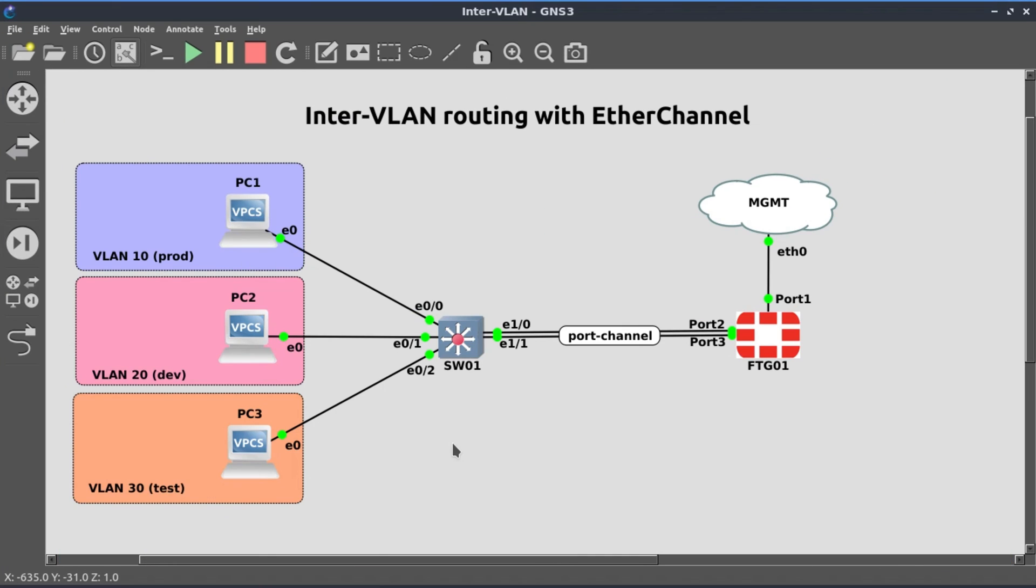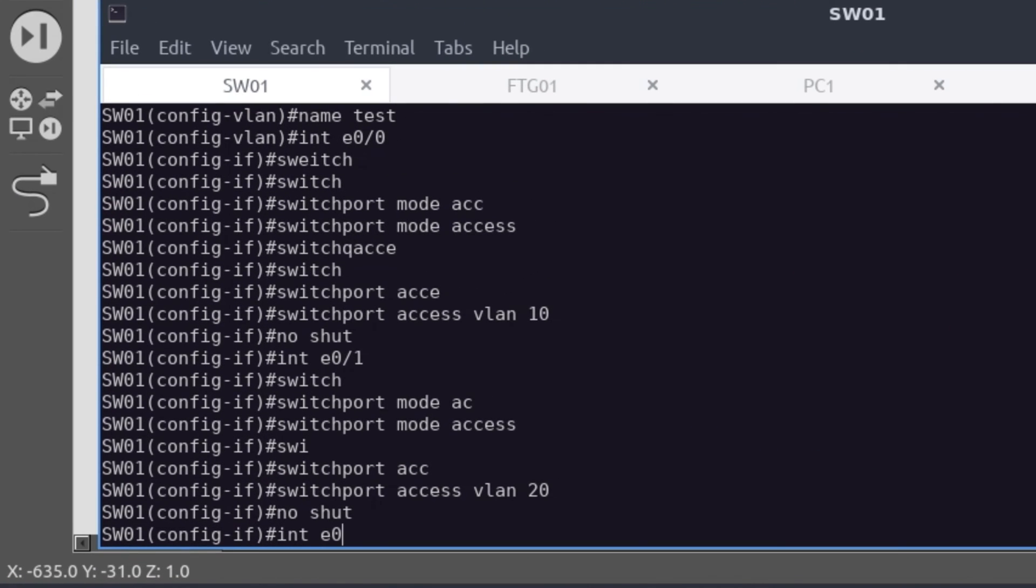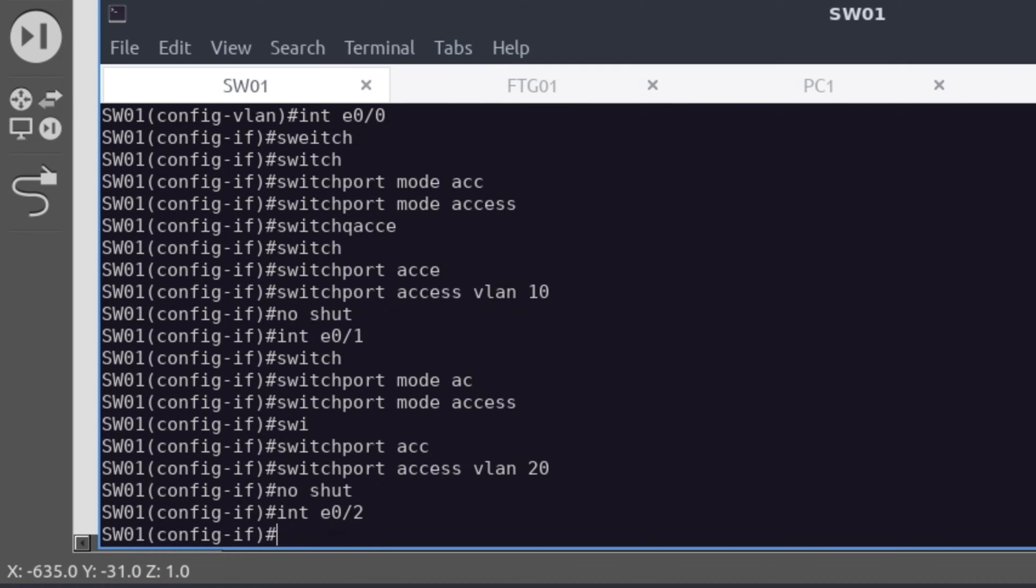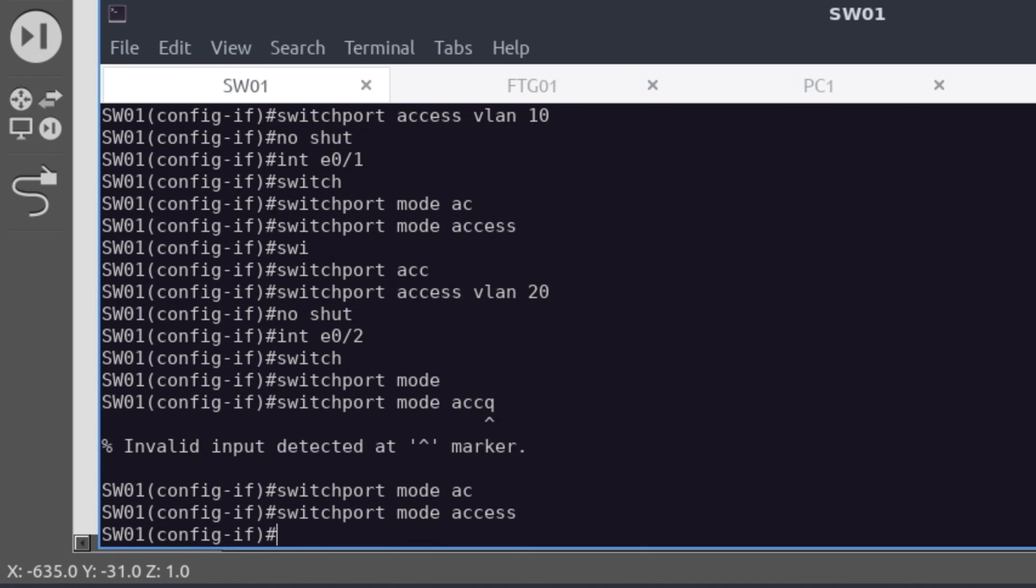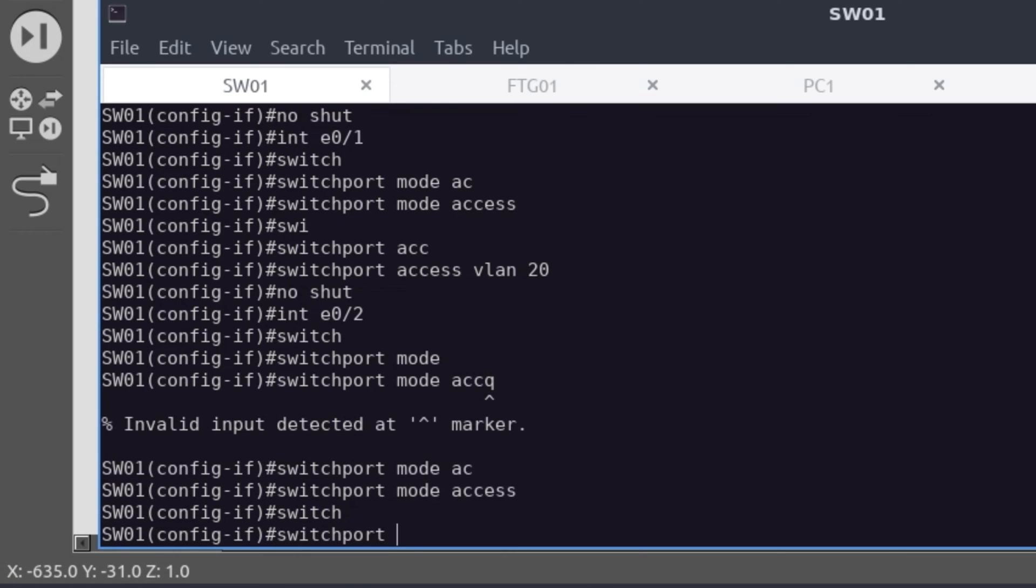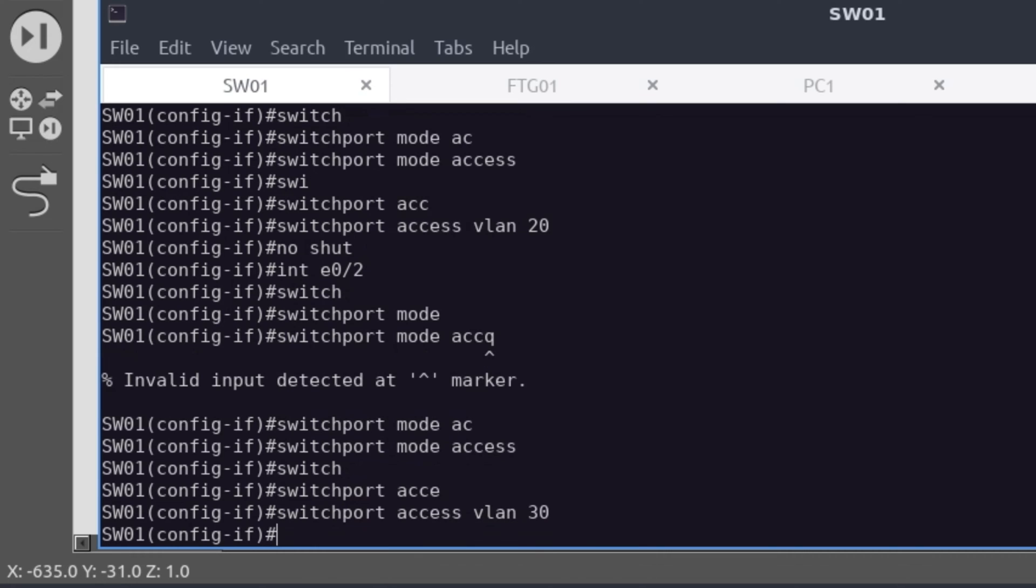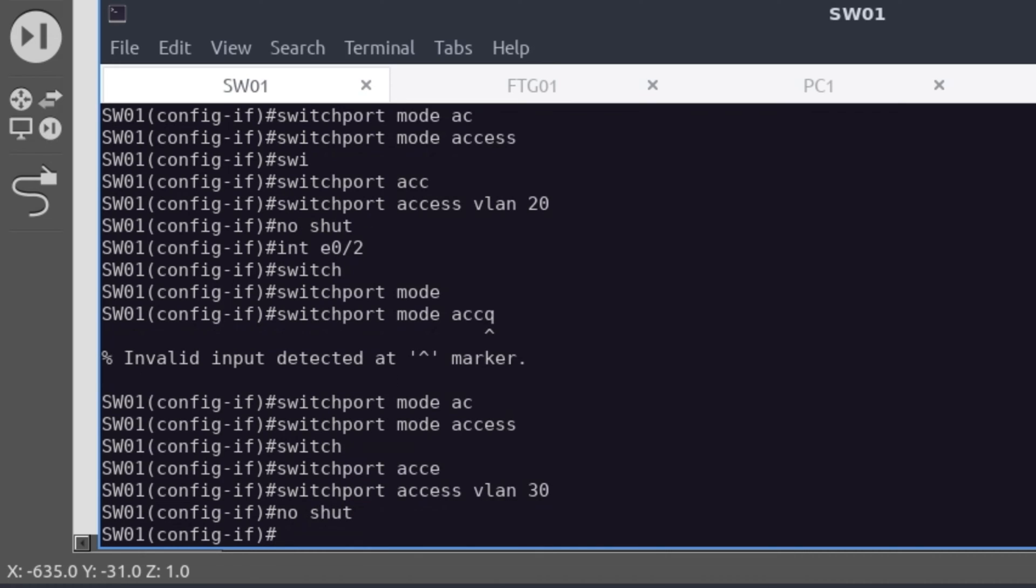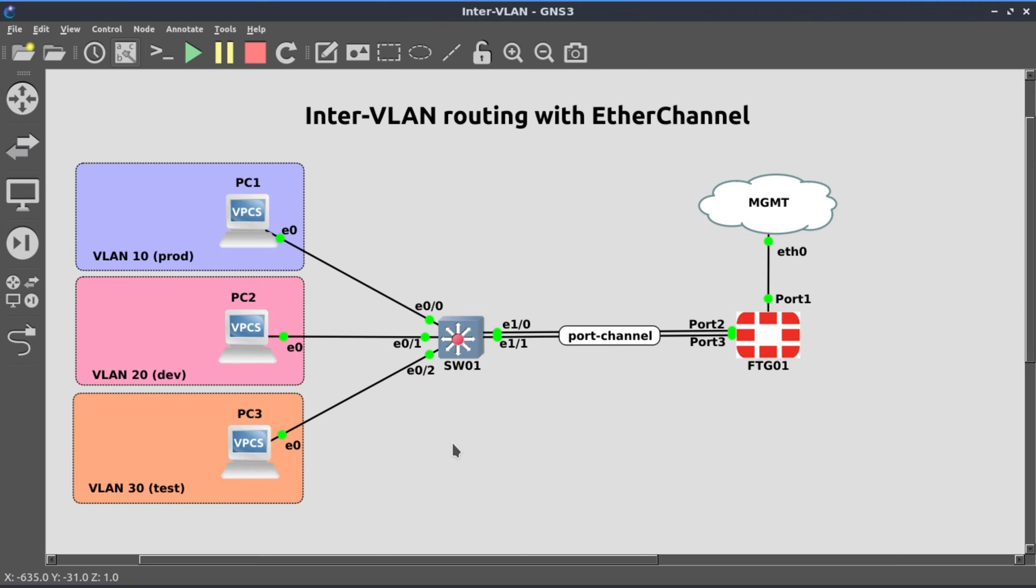Then the last interface e0/2. Interface e0/2, switchport mode access, switchport access VLAN 30. Also, no shut.